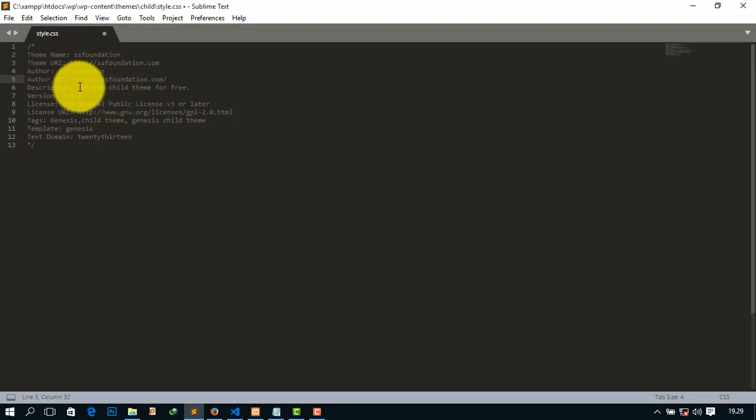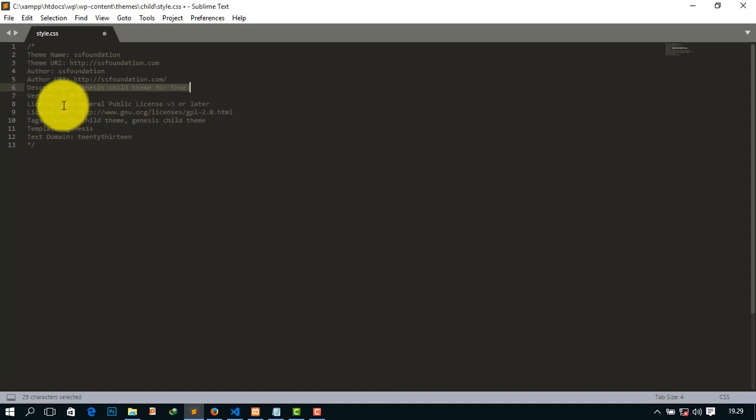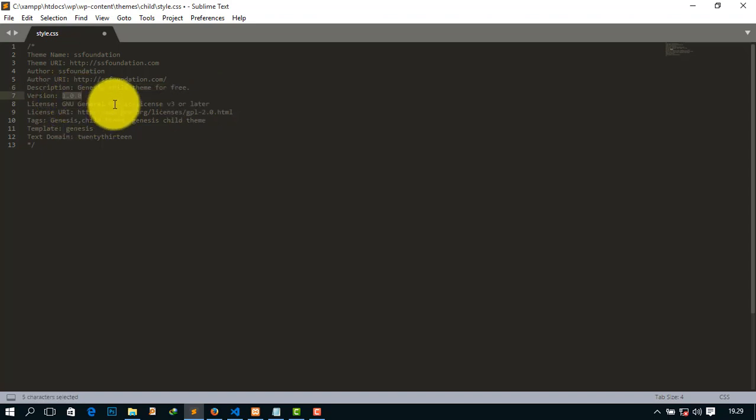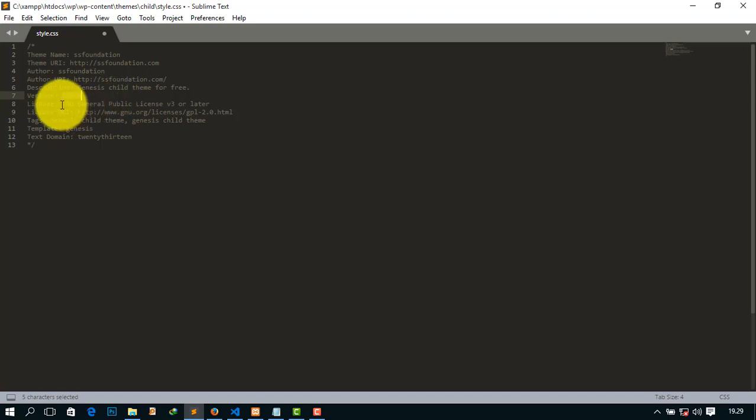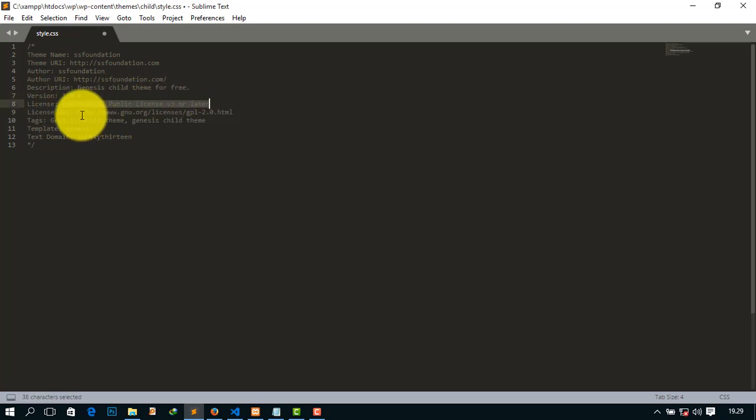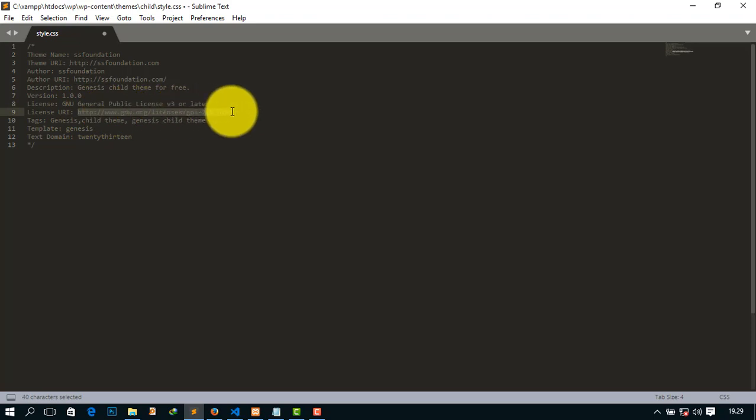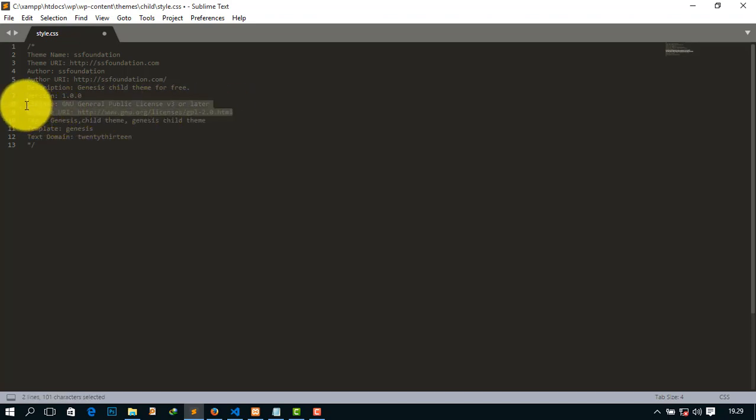And give a simple description of your child theme. It may be anything related to your business. And keep the version 1.0.0. And the license, never change this. Never change this because it is totally given by Genesis.